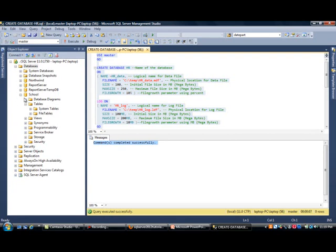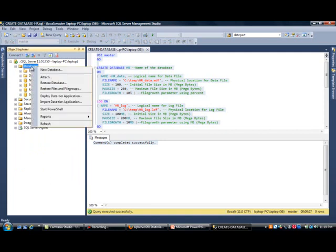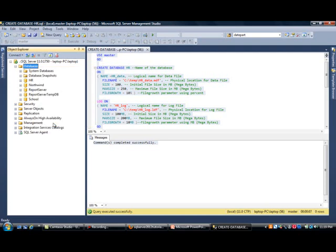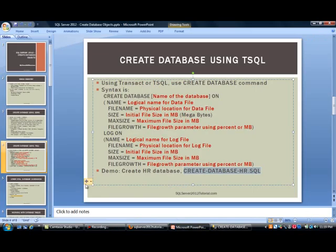Now, if you notice, we still do not see an HR database in here. And this is one of those things in SQL Server that you will get used to. You have to right click wherever you are and then select good old refresh. When I do that, you should see HR pop right here. So that was that.